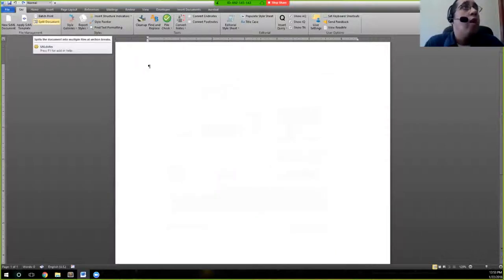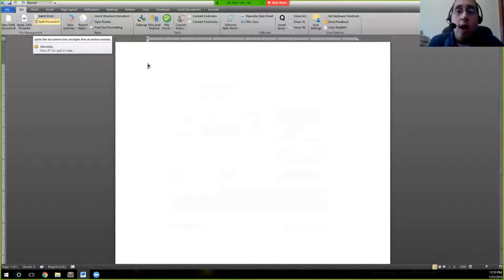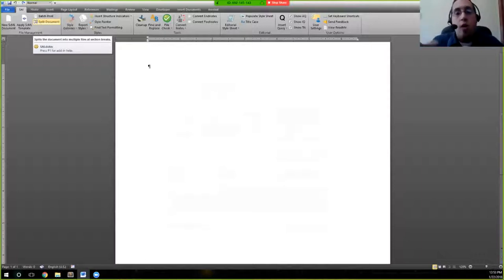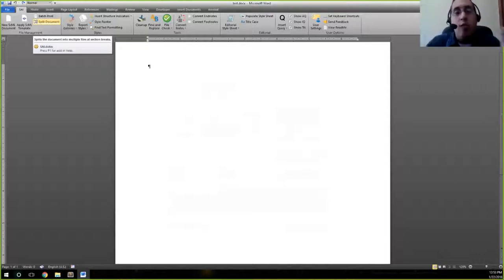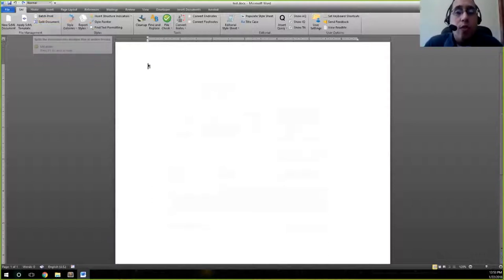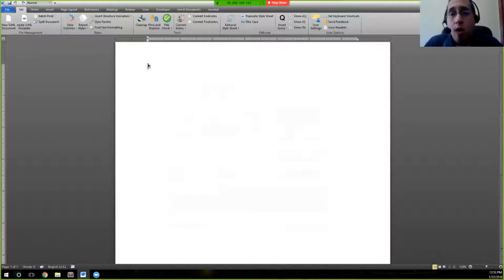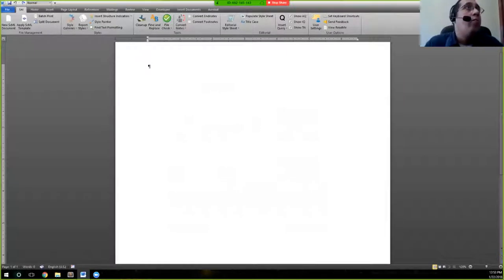Split document allows you to split the document at different section breaks. So for example, if you need to send a multi-author work and you have everything in one document, you can actually split this document throughout. So that way you have each individual chapter as a separate file and you're able to send that out to individual authors if necessary.